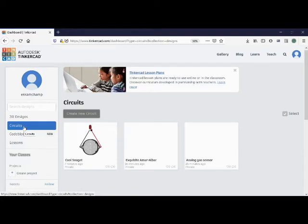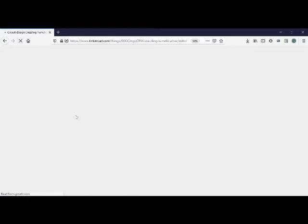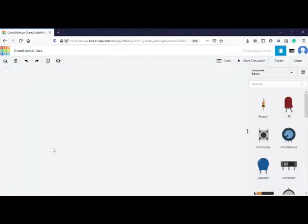So let me brief you first all the features available on this particular website, the features and the buttons, tricks, how to use it. So let's start with the circuit. First click on create a new circuit. So we are at the circuit. This is the workspace. So before starting, let me brief you about the tools available over here.